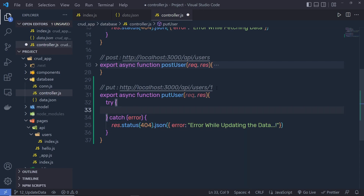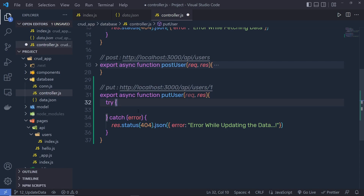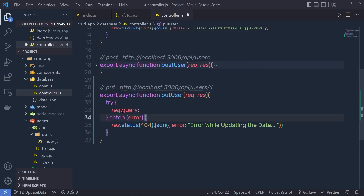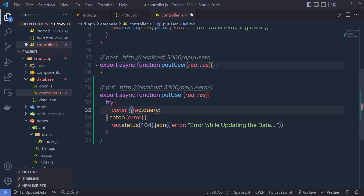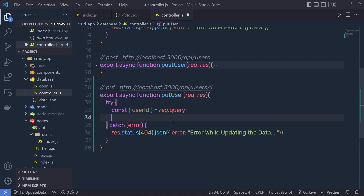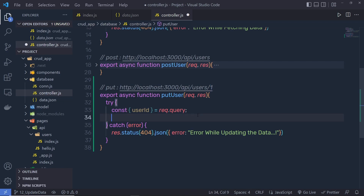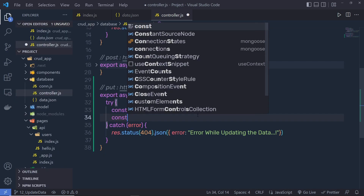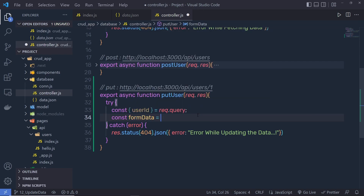Inside the try block, we need to get the updated data as well as the user ID. To get the value from the URL, you call request.query — using this query object you get the URL ID. So we say const, and in the object we destructure the value userId. When we make a PUT request, we pass this userId value inside the URL. Just below that, we also get the user data: const formData = request.body.